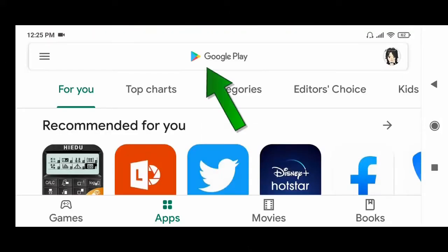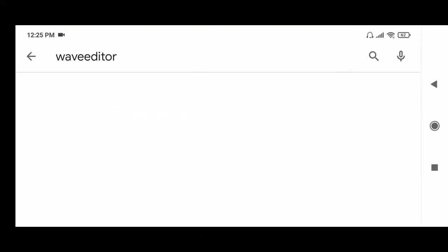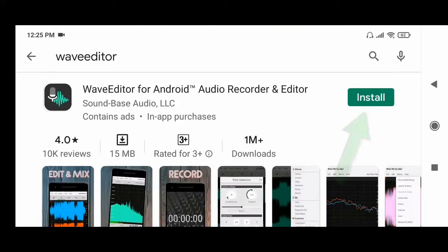Now type this. Click here. Now click install.